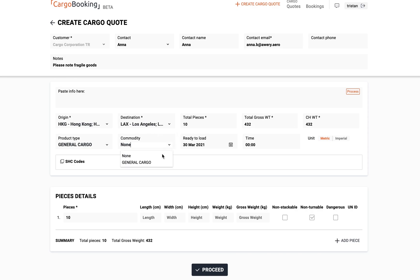You can also add the date of movement required, and even the time. If you have the shipment dimensions, you can also add these as well.